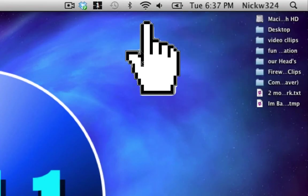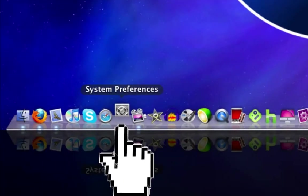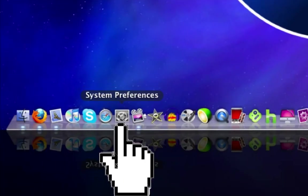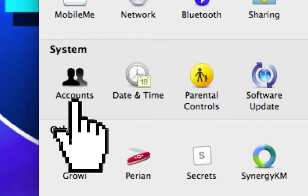So the first thing we're going to want to do is go down into System Preferences right down here. And then once System Preferences loads up, we're going to click on Accounts.